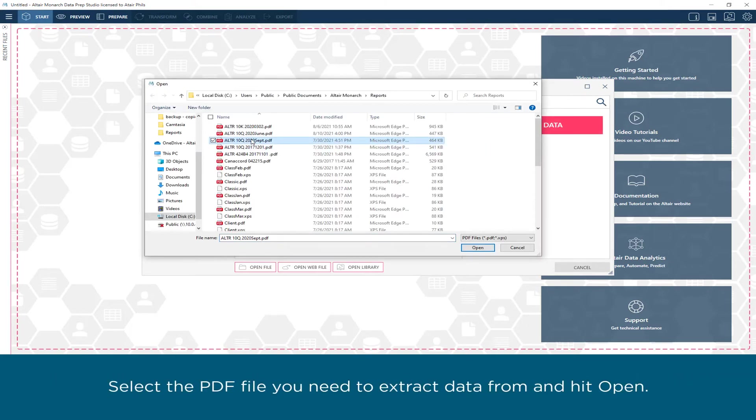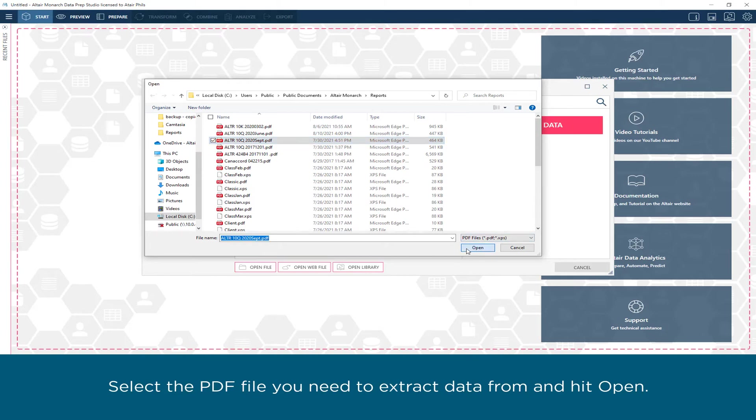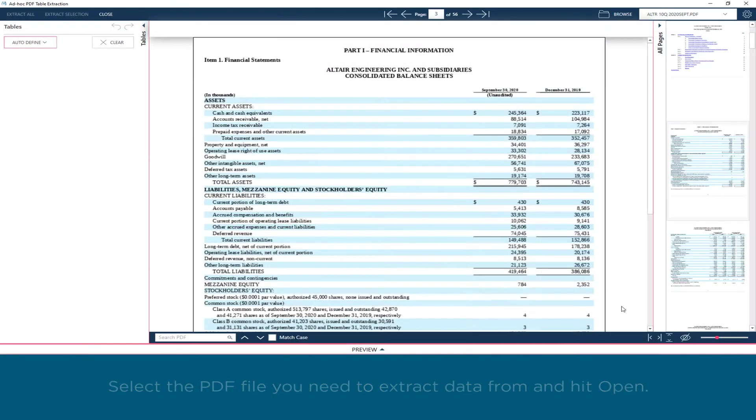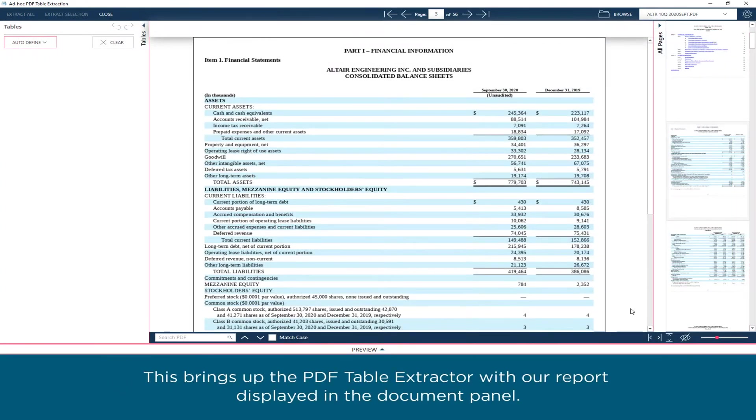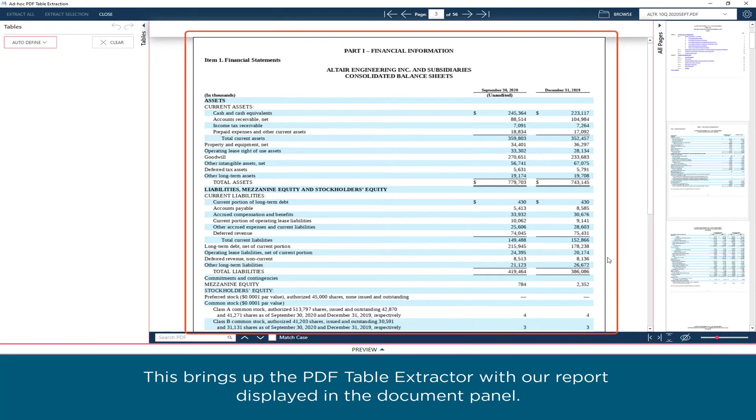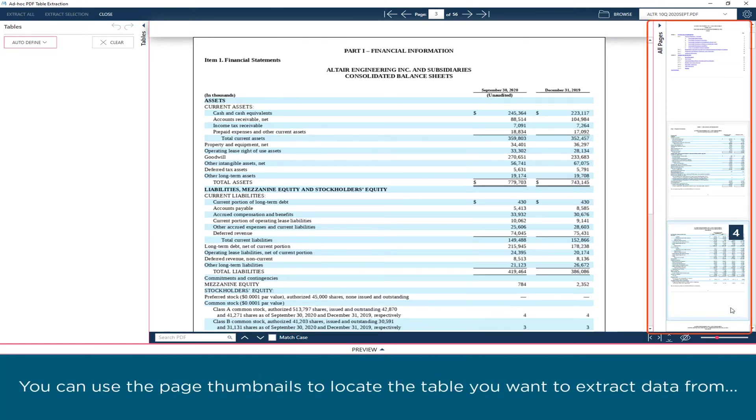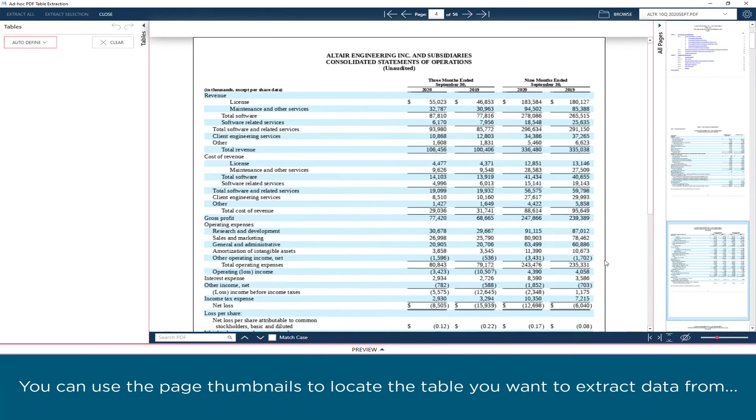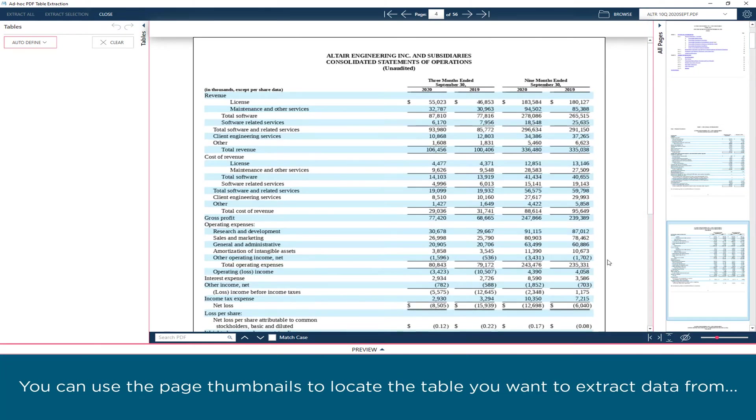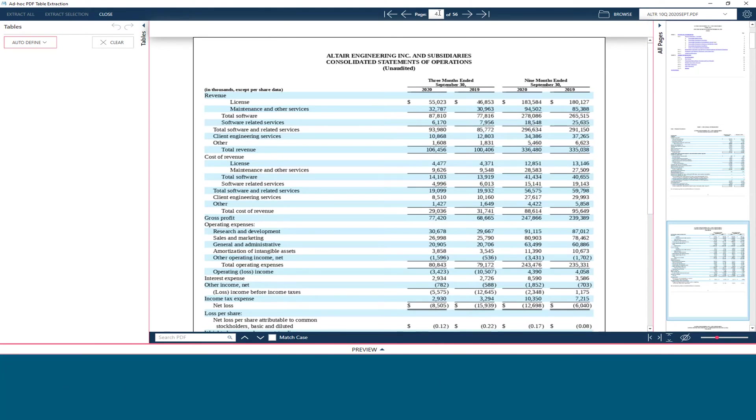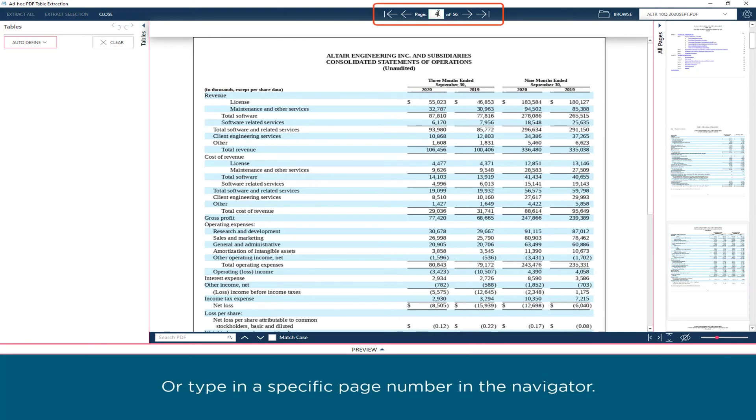Select the PDF file you need to extract data from and hit Open. This brings up the PDF table extractor with our report displayed in the document panel. You can use the page thumbnails to locate the table you want to extract data from, or type in a specific page number in the navigator.